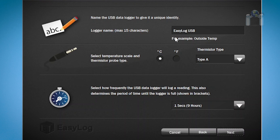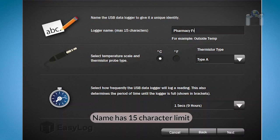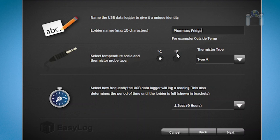The first two options are very easy. Give the data logger a name, and if you want the temperature scale to be Fahrenheit or Celsius. I will change the name to Pharmacy Fridge and change the temperature scale to Fahrenheit. You will also need to make sure the thermistor is set to Type A.